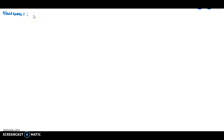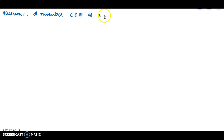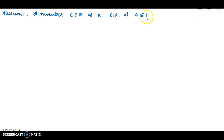A point c is a cluster point. A number c, element of ℝ, is a cluster point of capital A, which is a subset of ℝ, the real line.